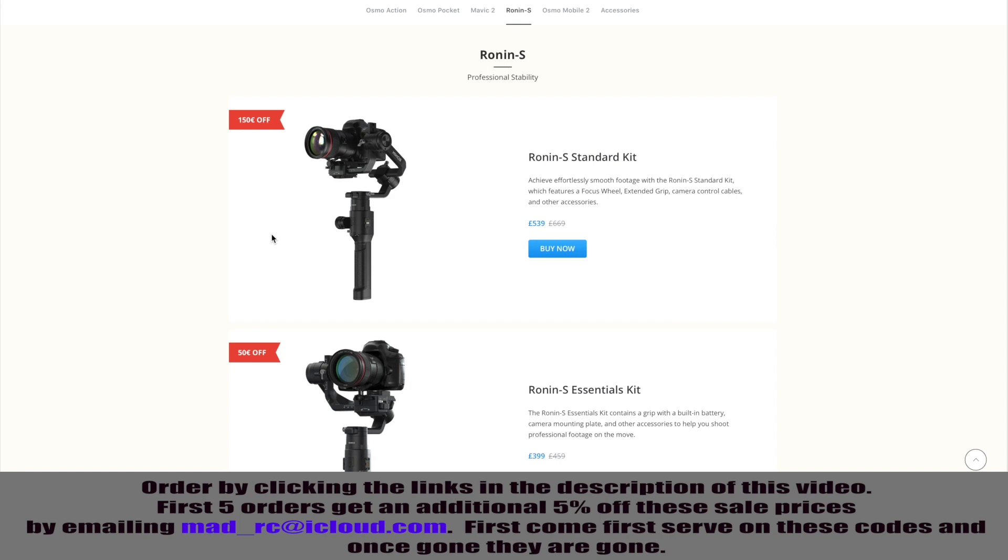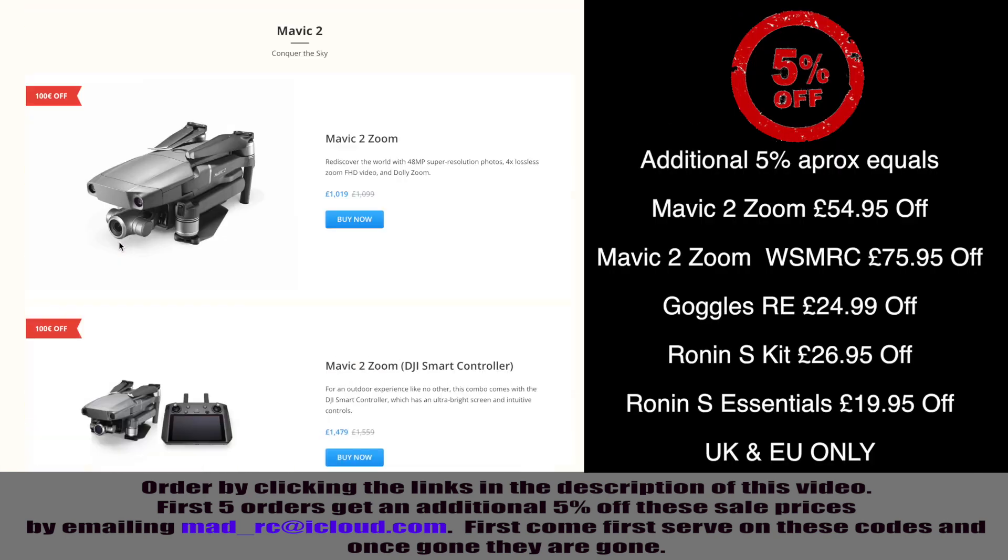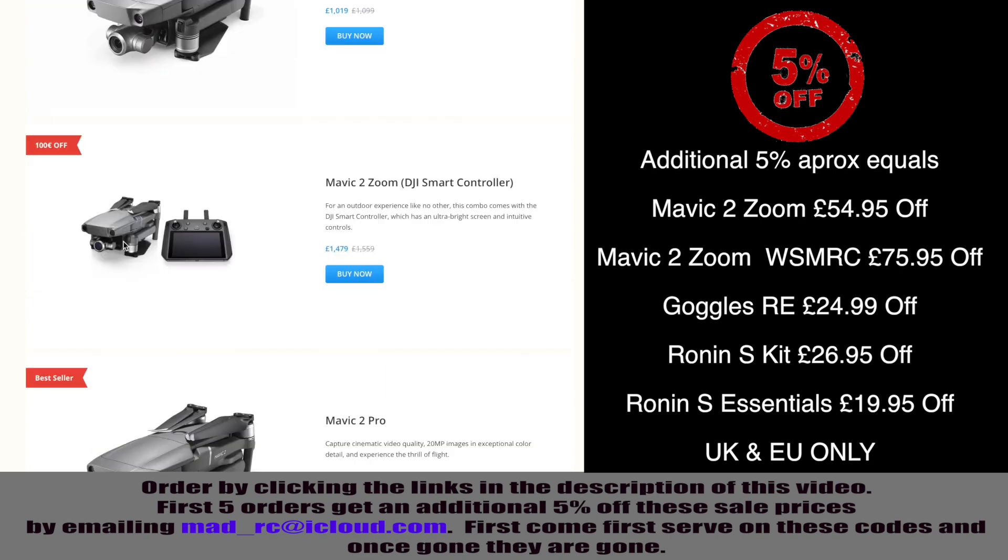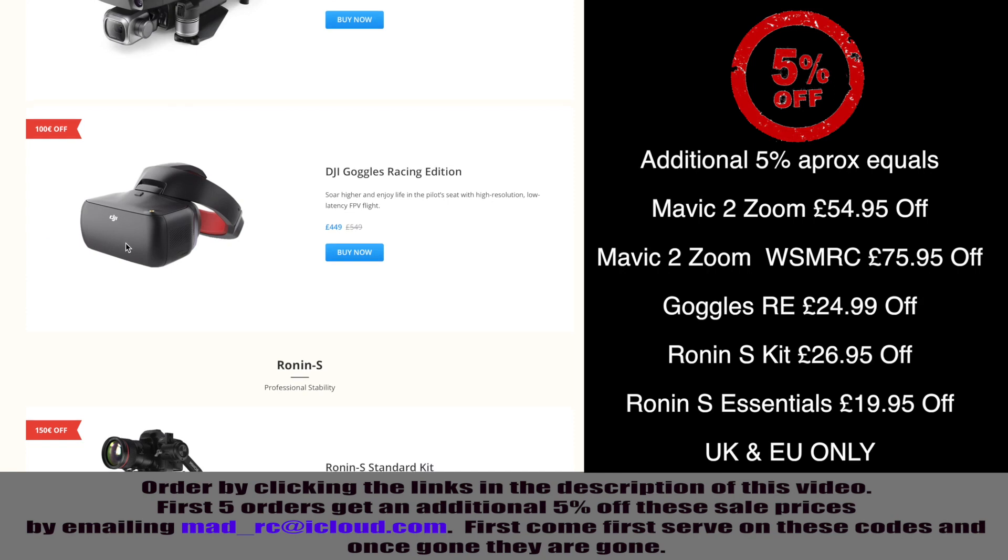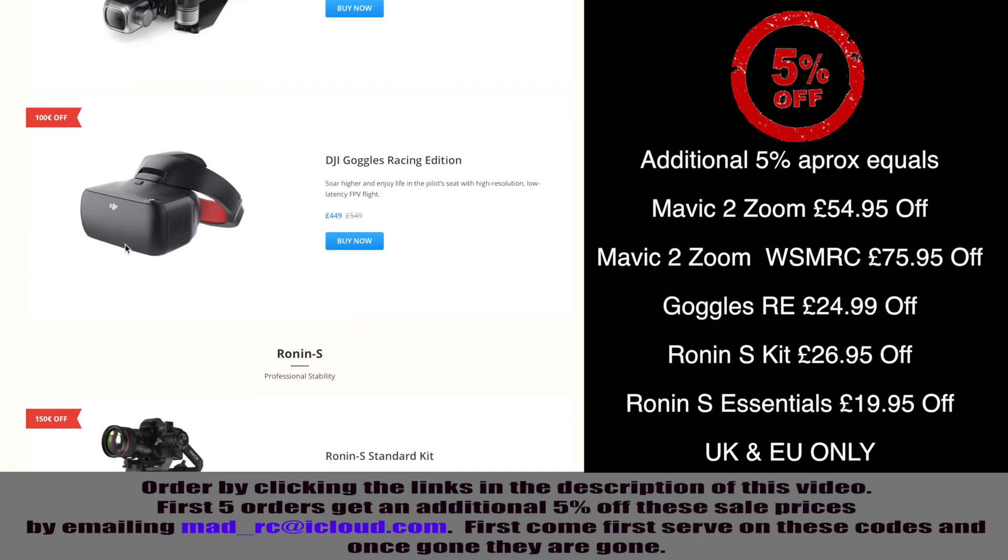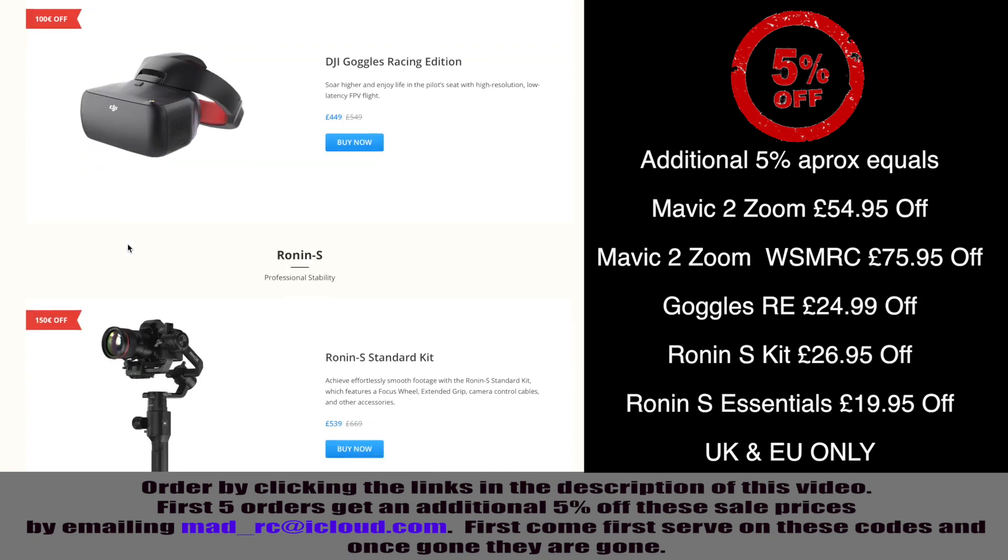To give you an idea of how much that would be, off the Mavic 2 Zoom Standard Model, it would be an additional €54.95. Off the Mavic 2 with the Smart Controller, it would be €76. The DJI Goggles Race Edition, it would be €22. The Ronin S Standard Kit, €27. And the Essentials Kit, €20.